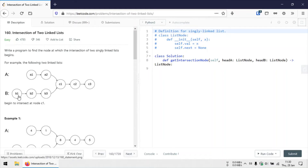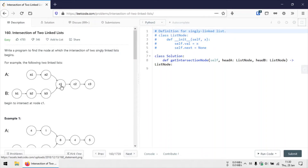Similarly, the pointer which was initially at the head node of linked list B, after traversing through the linked list and reaching the final tail node, we move it to the head node of linked list A. The reason we are doing this is that after the first iteration we would have counteracted the difference in length between the two linked lists, so the two pointers would have traveled the same distance. In case there is an intersection point, during the second iteration these two pointers will meet at the intersection node at the same time.